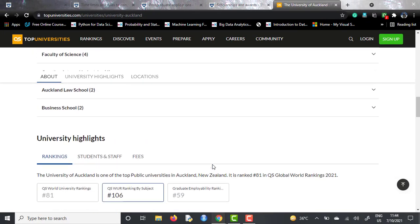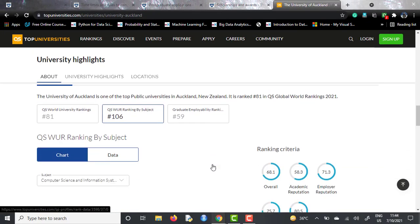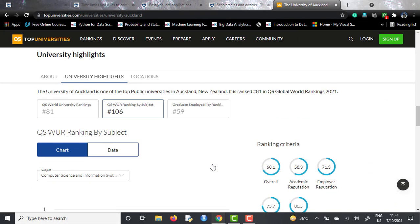If you talk about the subject rankings, computer science and information systems are ranked 106 in the world, with a graduate employability ranking of 59. So it is a highly reputed institute among employers, and you will have a very reputed graduate degree under your hand once you pass out from here.